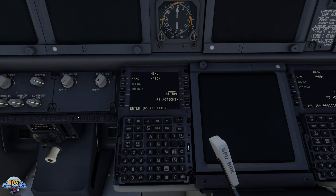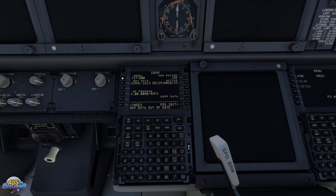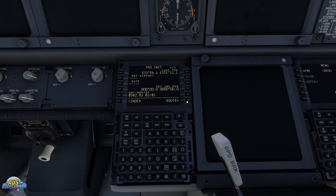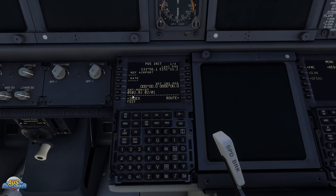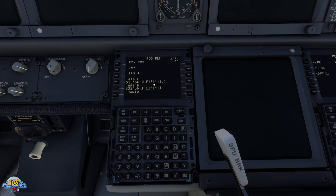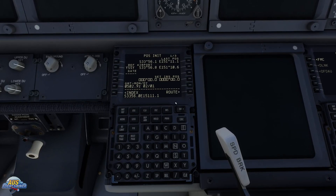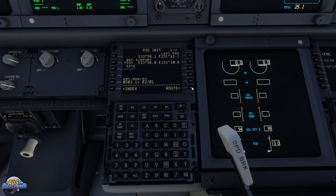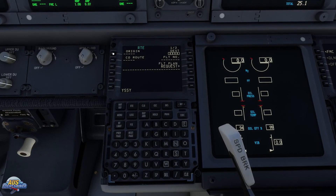We are in the simulator with the PMDG 737-600. We've started with cold and dark and turned on the ground power unit to give us power, and turned the IRSs on. We need to jump into the FMC, tell the aircraft where we are, align the IRSs, and then go grab the flight plan. We're in Sydney which is YSSY, so we're going to put that in as the reference airport, then hit next page, grab the GPS left position, and pop that in — that basically aligns all the IRSs.